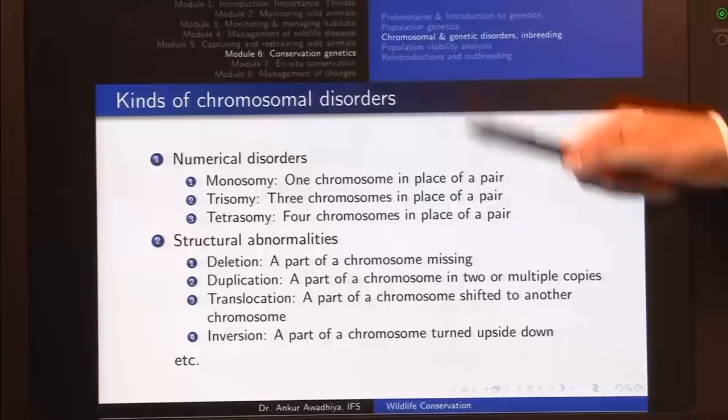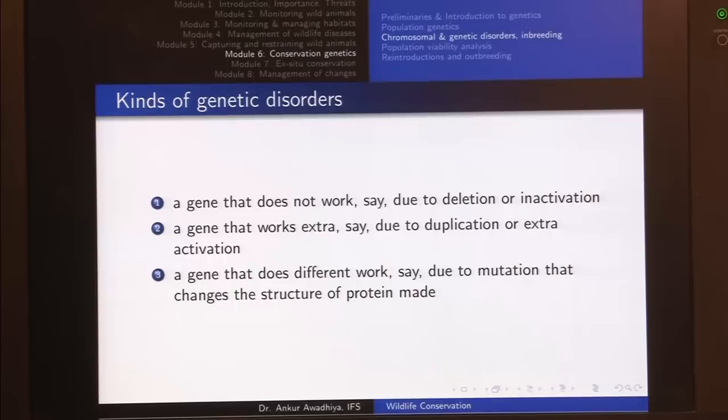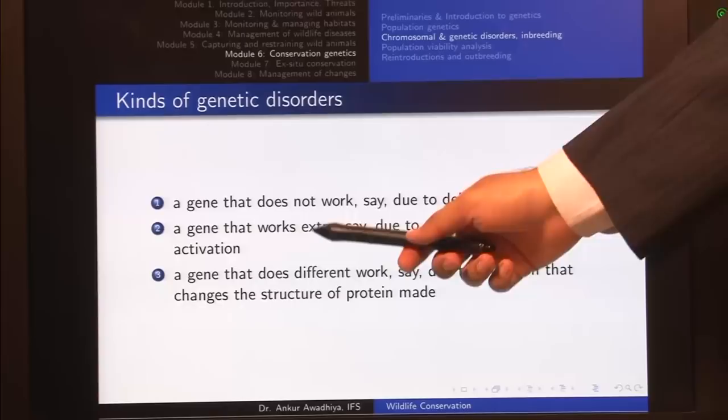Next, we have genetic disorders — a genetic problem caused by an abnormality in the genome. It is very similar to chromosomal disorders but we are looking at the genetic level. The kinds of genetic disorders could include a gene that does not work due to deletion or inactivation.